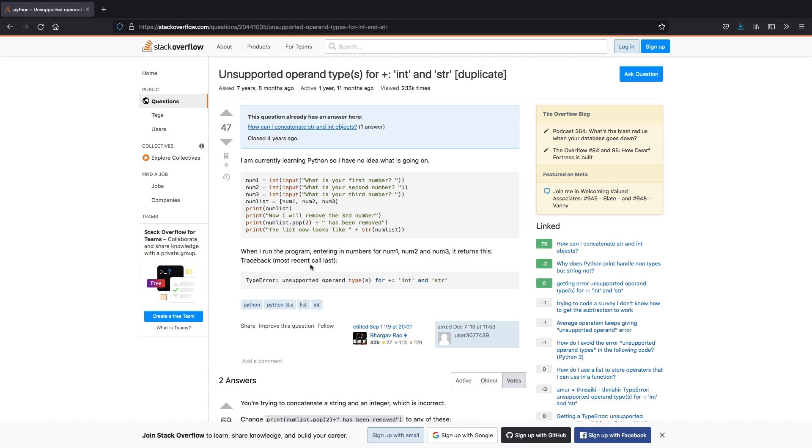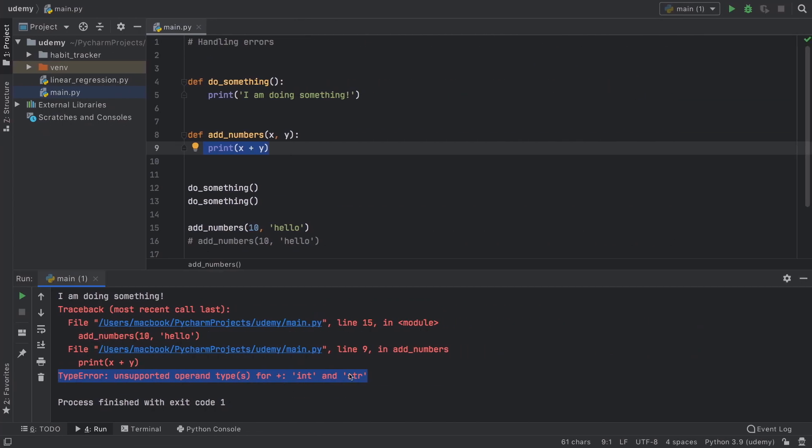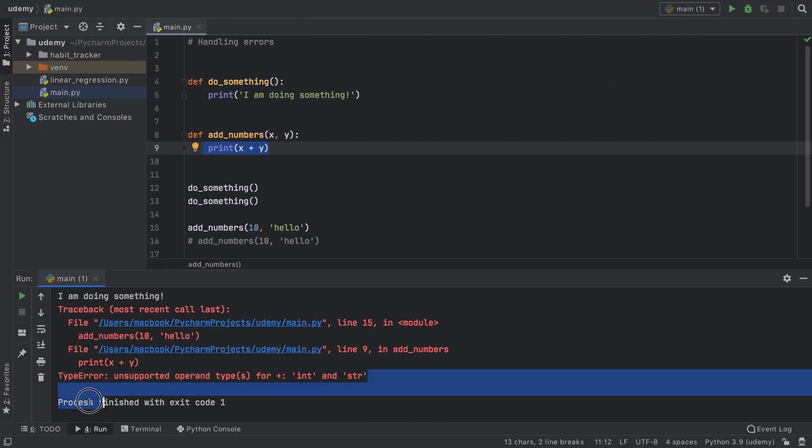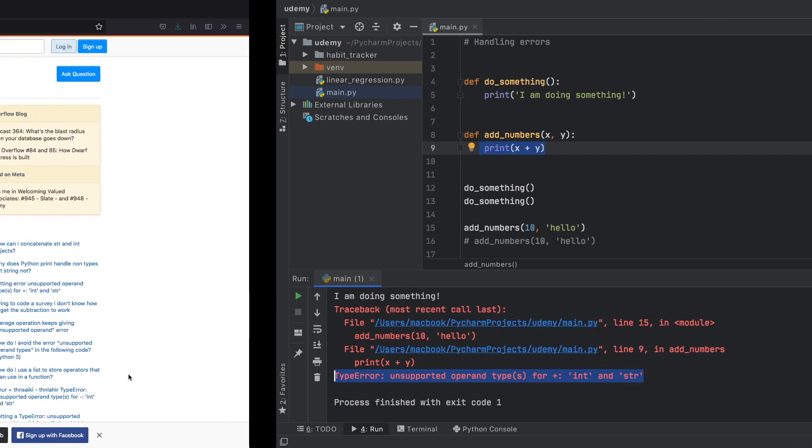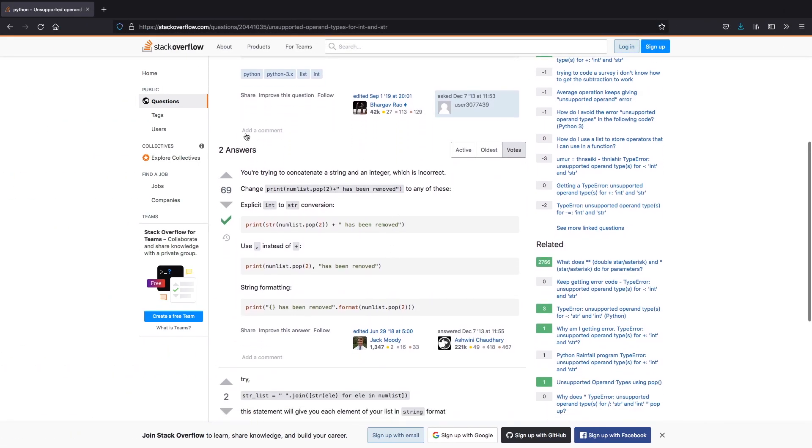This person says when they run the program they encounter this error which is an unsupported operand type such as int and string. You can see we have that exact error right here. So then we scroll down and there are some answers.